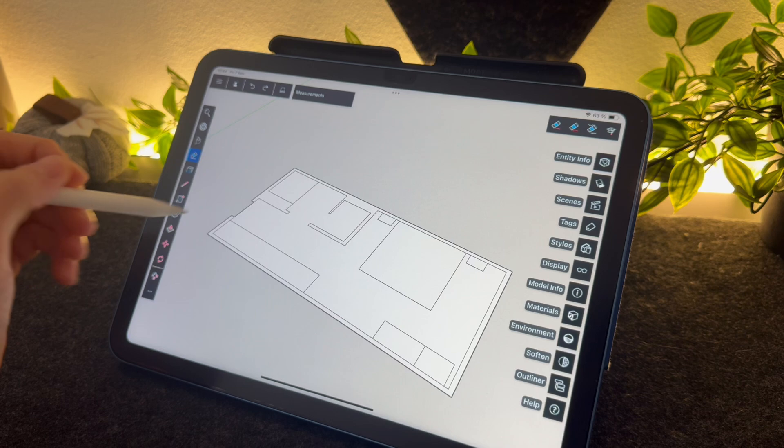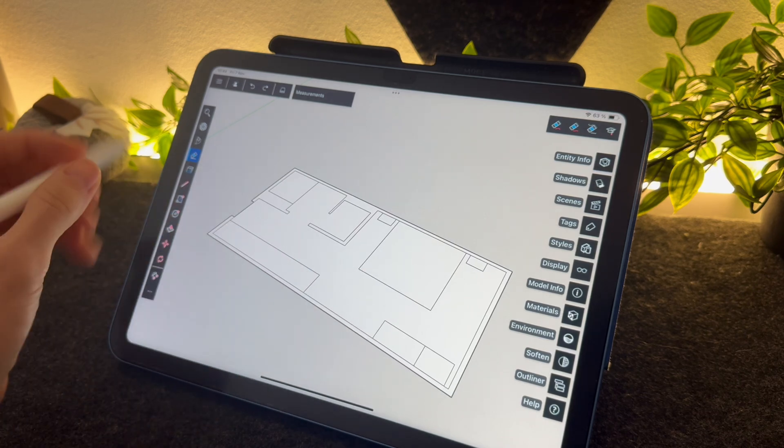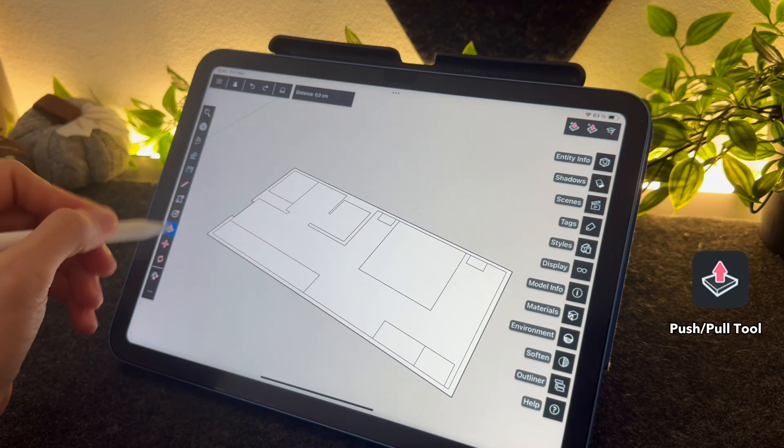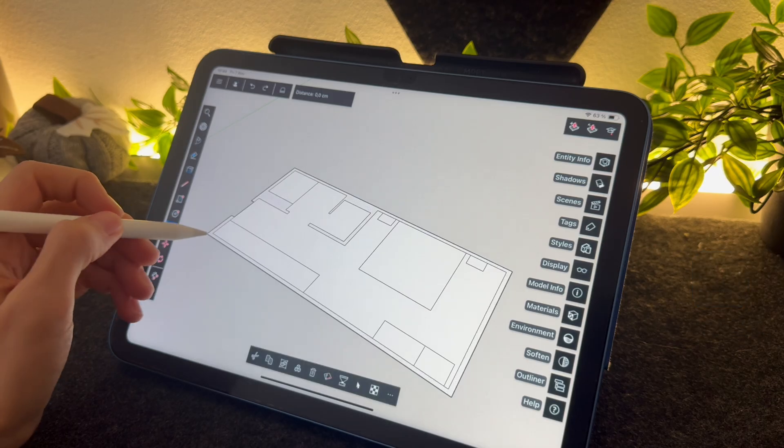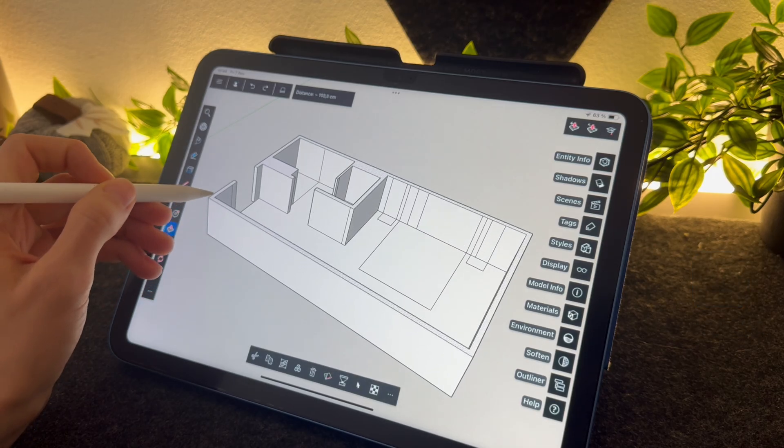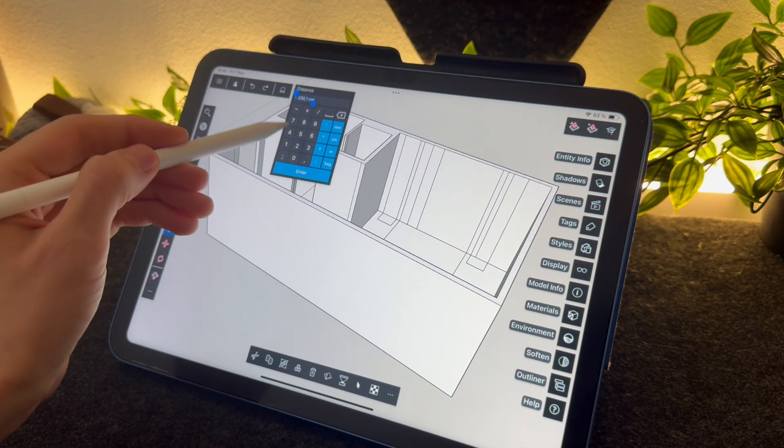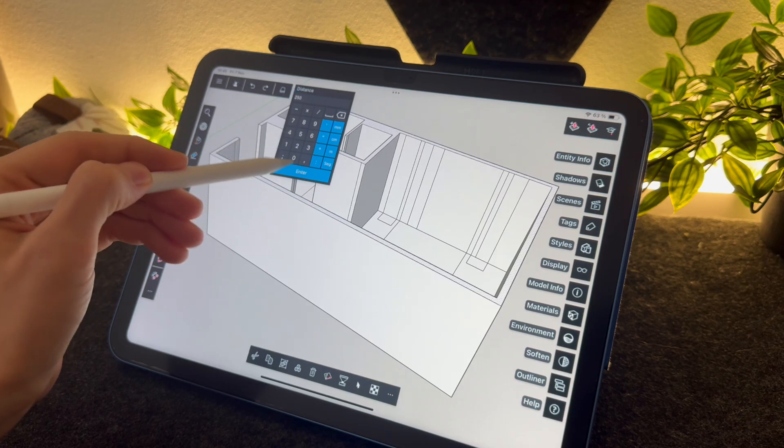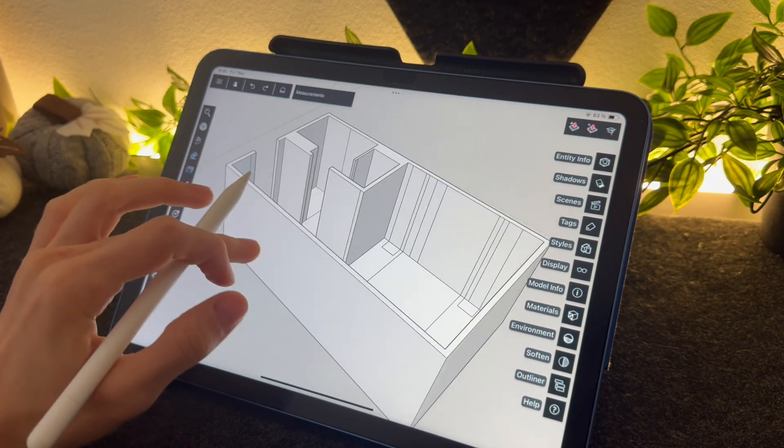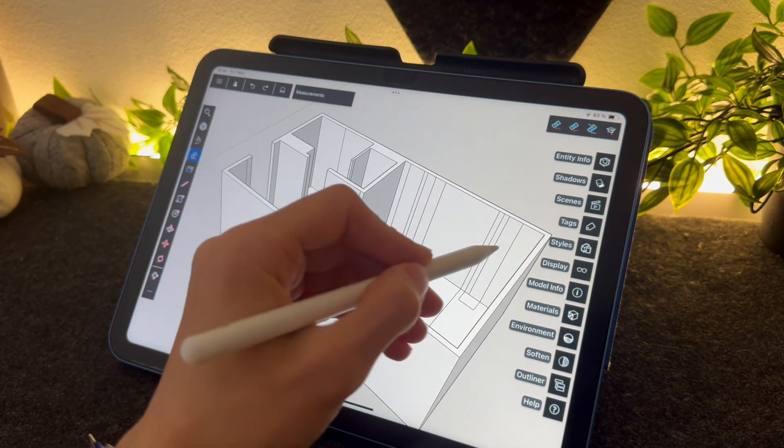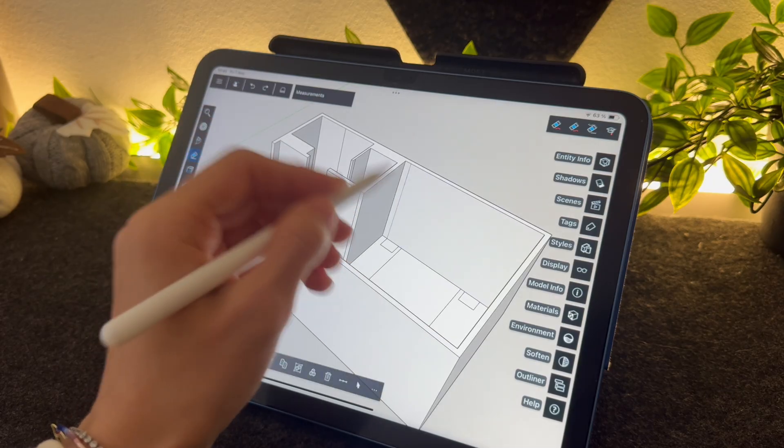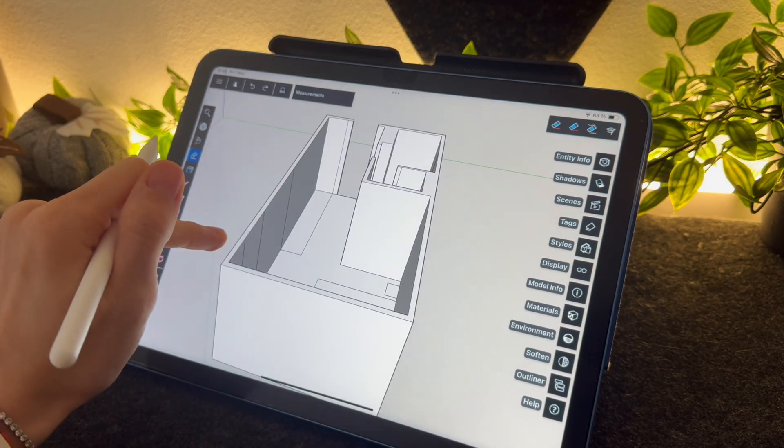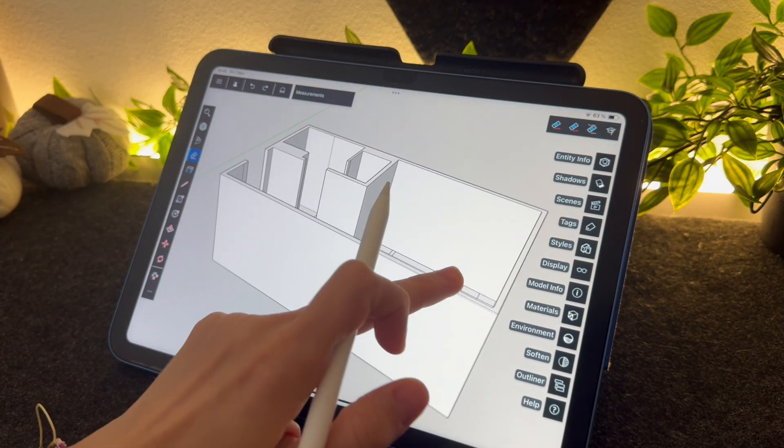All right, now it's an important step. We're going to create the walls by using the push-pull tool to extrude walls upward like this. I just wrote 250 centimeters but it can be more of course. Oops, and I'll just erase those lines. And yeah, now we have our empty hotel room.